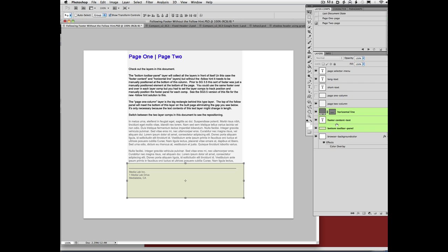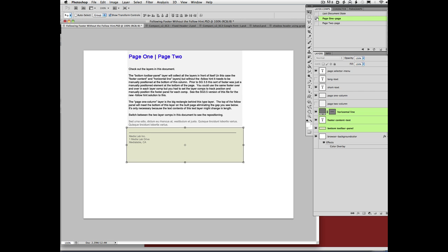In SiteGrinder, in versions prior to 3.5, the way we did this was we manually positioned it in each layer comp, which was a bit laborious.